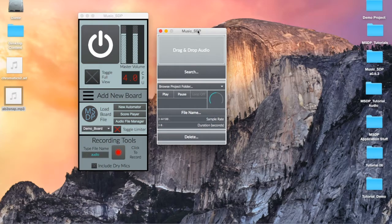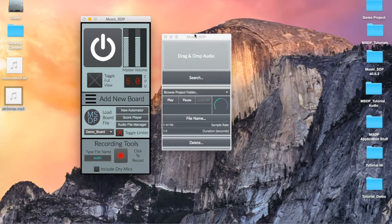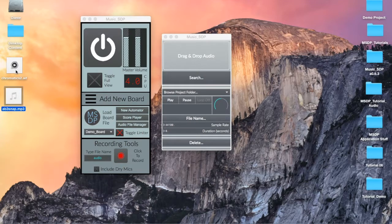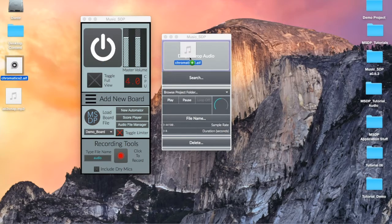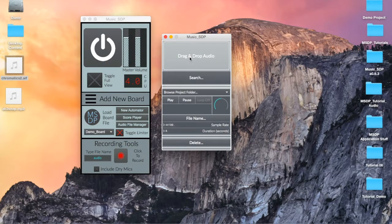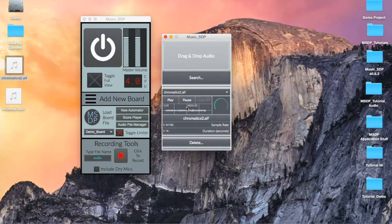With the Audio File Manager open, we can begin copying our files into our project folder. We have two options for adding audio files. The first, and probably easiest, method is to simply navigate to the file on your computer and drag the file into the draggable window inside the manager. This will automatically copy the file into your project and will generate the file name in the drop-down menu below.